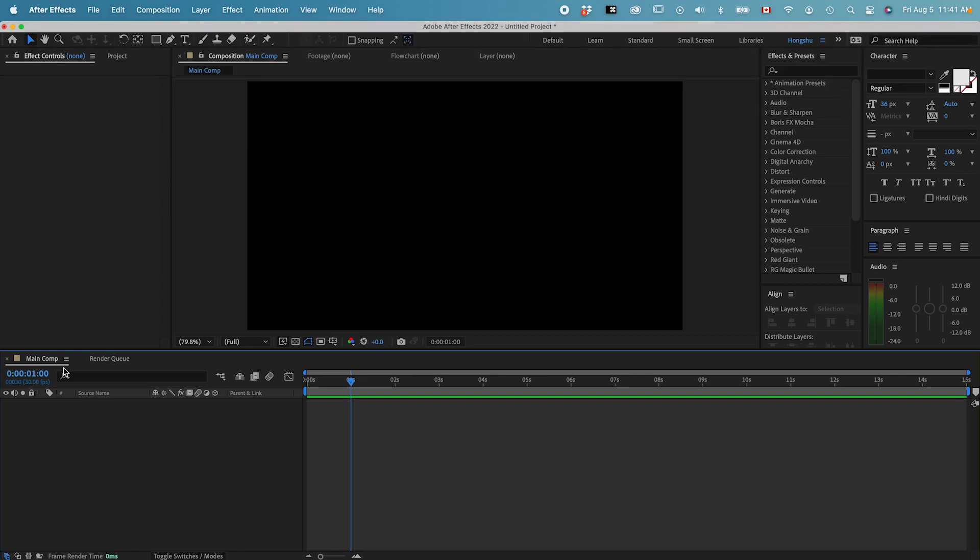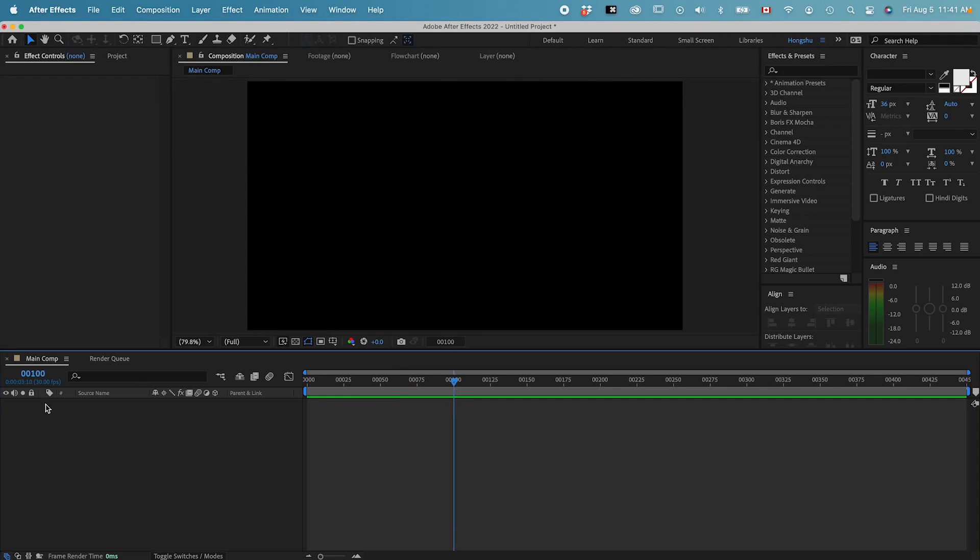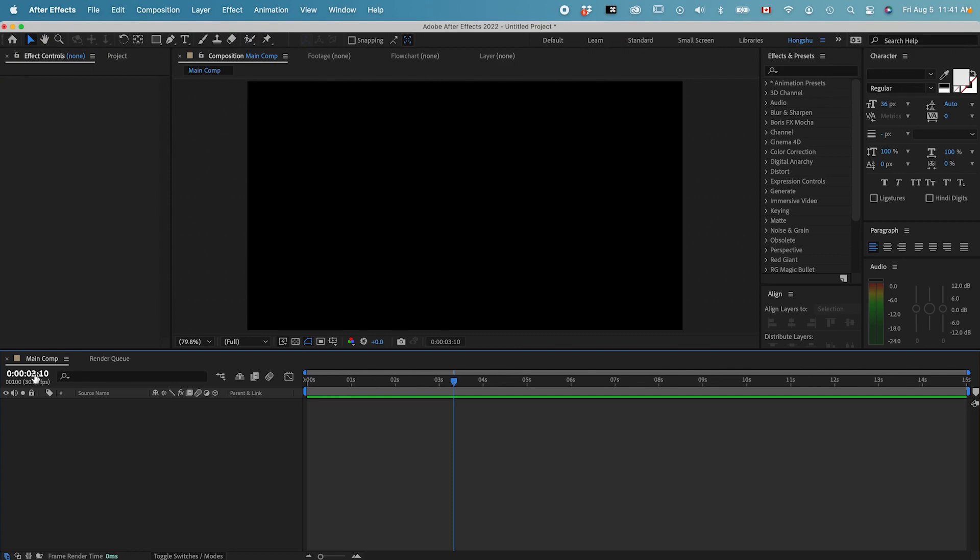If I hold command and click on this, it's going to give me a timeline based on certain frames. So right now we're on the 30th frame. And then if we keep going, we can animate based on frame. But for me, I always animate based on the timeline. So hold command on Mac, control on PC, and then click on this again. It's going to go back to the second and minute timeline.